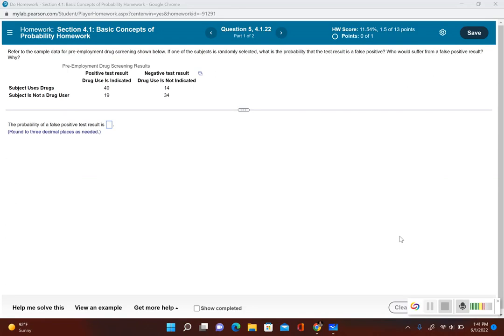In section 4.1, we learn about the basic concepts of probability, which is finding out what's the probability of some event occurred.